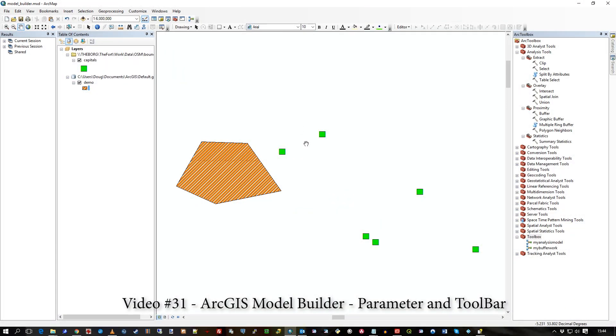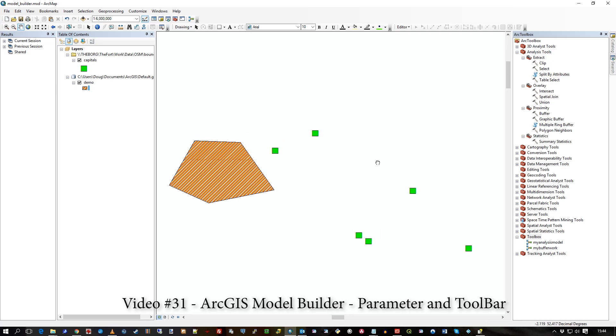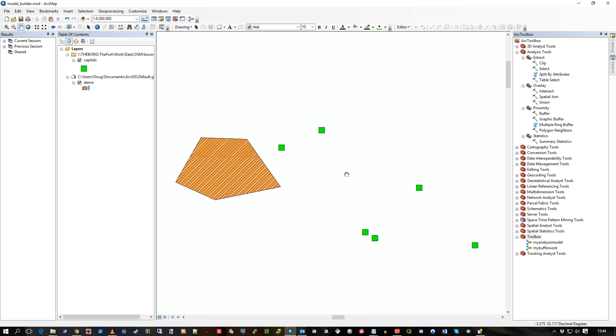Hi there. In this video, I'm just going to show you how to use parameters in the model builder. And then once we've done that model and got that script, we'll put it in the toolbox and actually attach it to a button here in ArcMap 10.5.